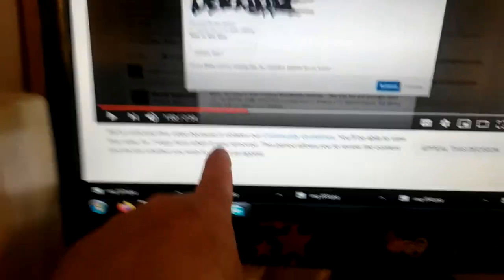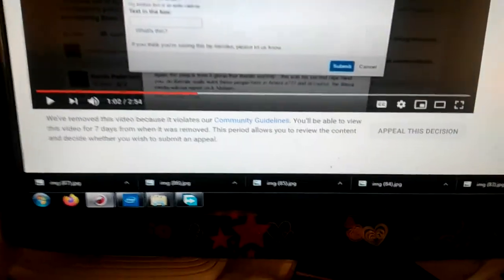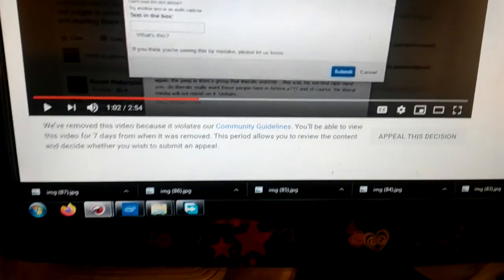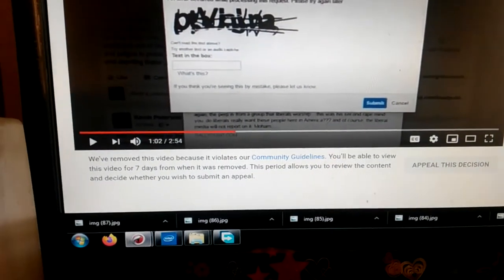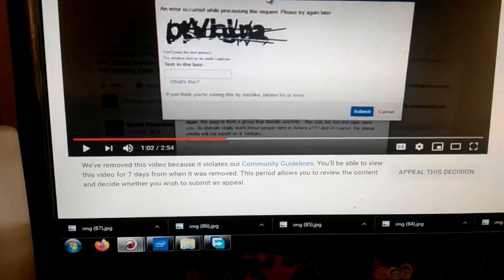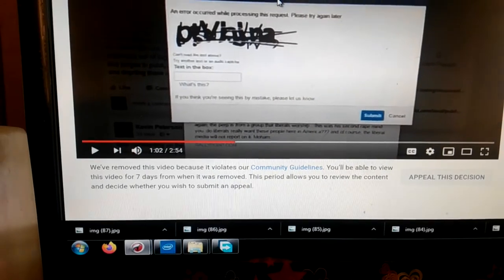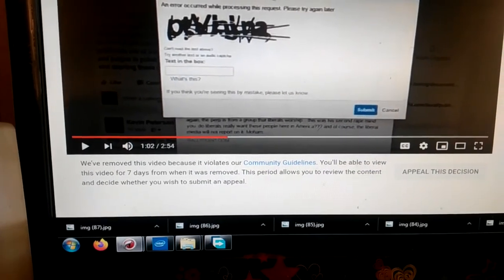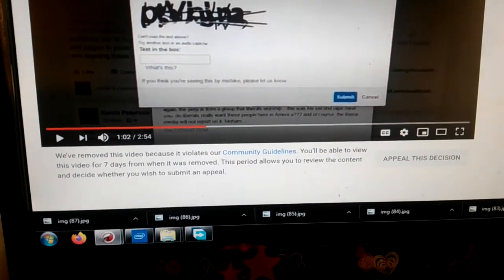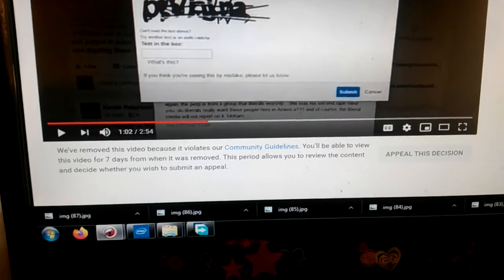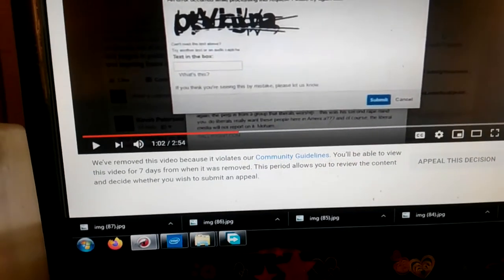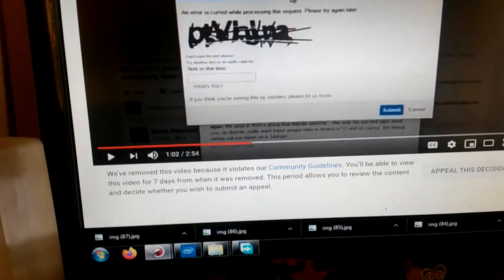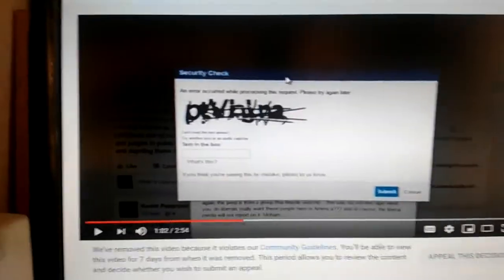So we've removed this video because it violates community guidelines. You'll be able to view this video for seven days. This period allows you to review the content and decide whether you wish to submit an appeal.